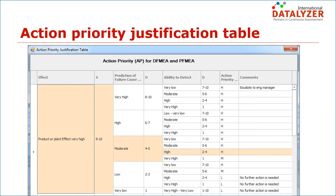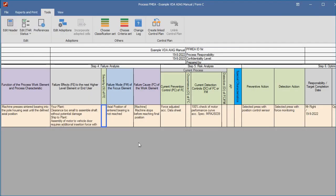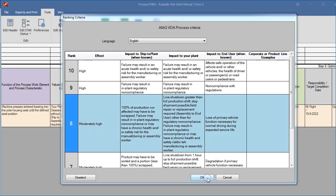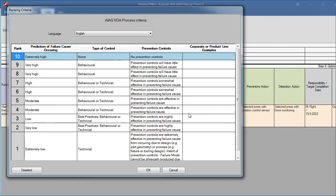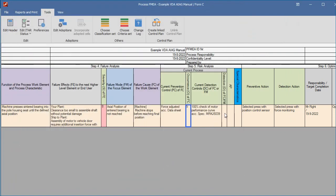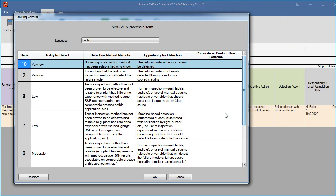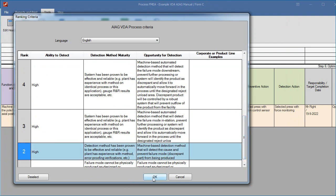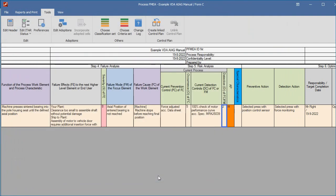To assist the team, the additional comment information column in the justification table is often used with guidelines like 'no further action is needed.' If you enter a severity, occurrence, and detection in Datalyzer FMEA, the action priority will automatically be taken from the table and entered in the action priority column. The action priority column will only contain values H, M, and L.